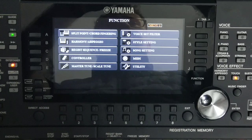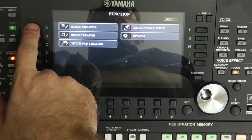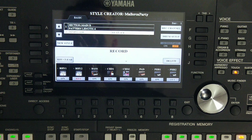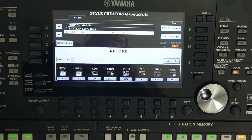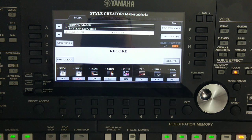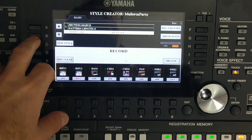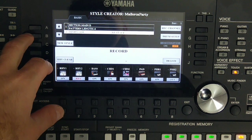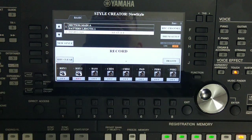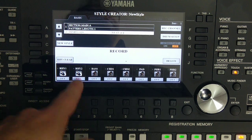We will use the Function key, go to Tab number two, and select Style Creator — this is how you get into Style Creator. This video is about making something from scratch. I will show you a complete new style without a preset rhythm. I'll click New Style to get a completely empty style. The first thing Yamaha suggests you do is record the rhythm.